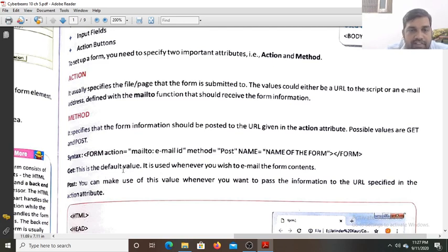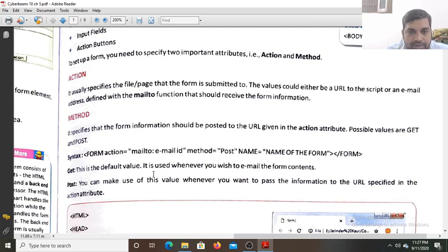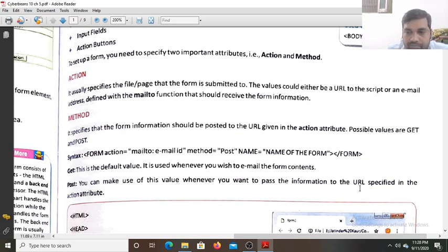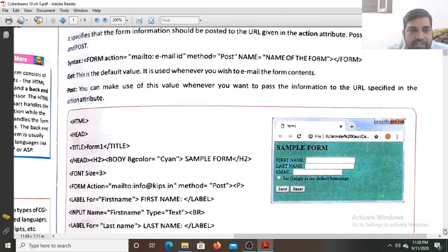The method attribute specifies how the form information should be posted to the URL given in the action attribute. The possible values are GET and POST. GET is the default value and is used when you wish to email the form contents — the form details will appear in the title bar when submitted. POST is used when you want to pass information to the URL specified in the action attribute without it appearing visibly.